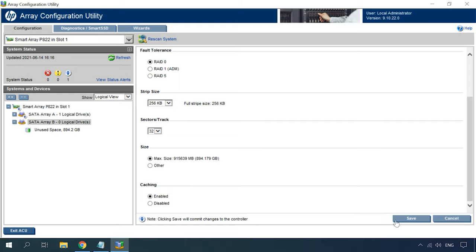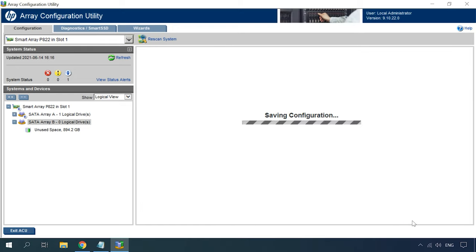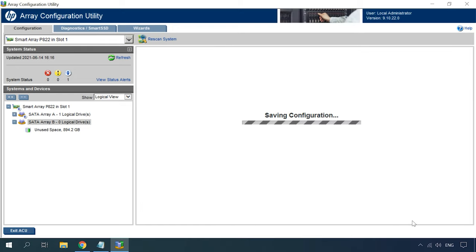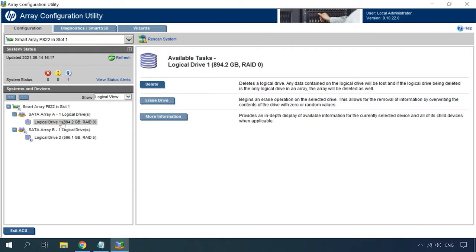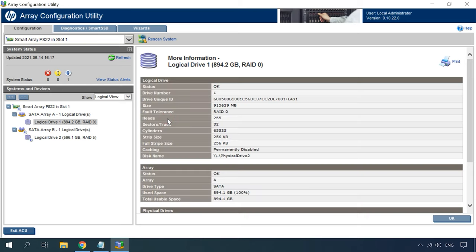When all settings are ready, click Save to confirm it. The RAID system is created, and you can see it on the left side of the main window. To learn more about the RAID, select it and click More Information.